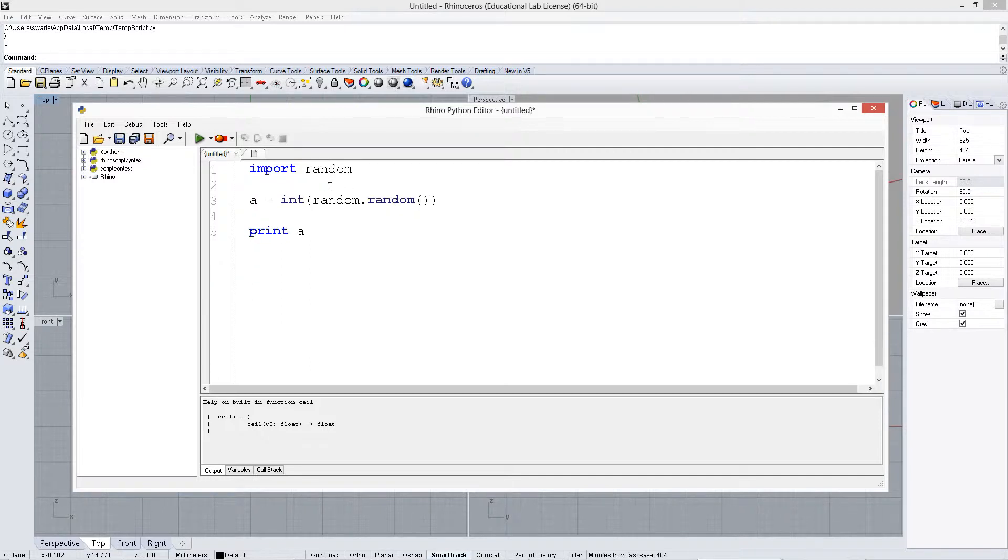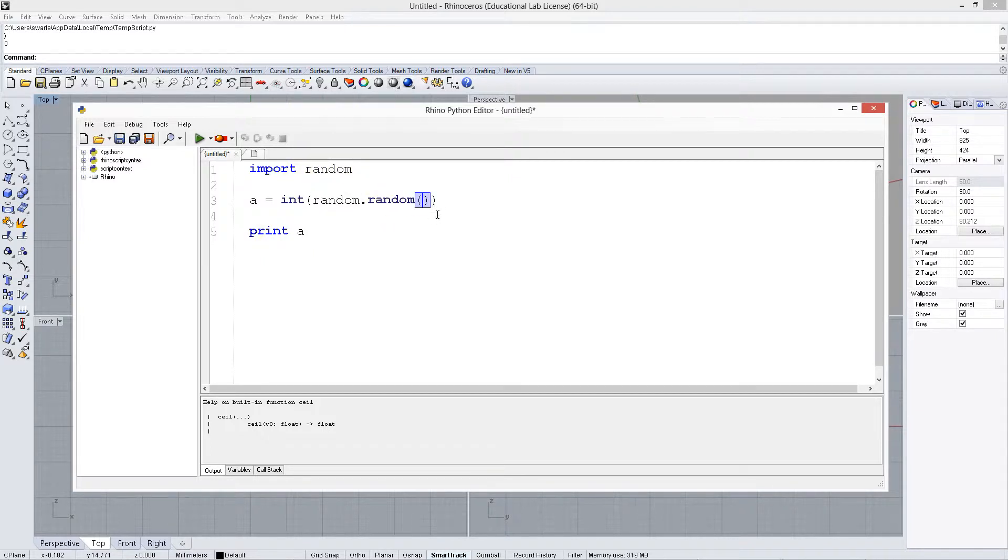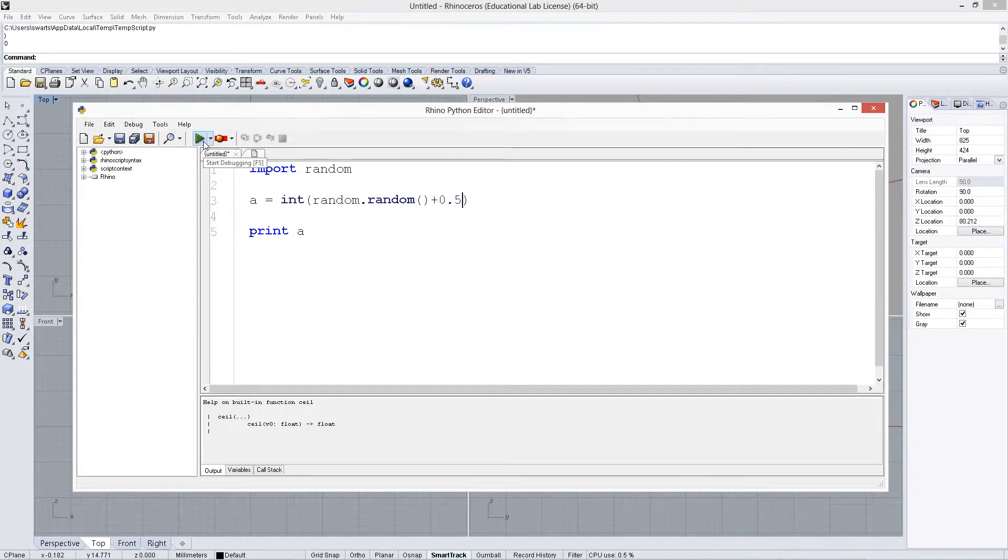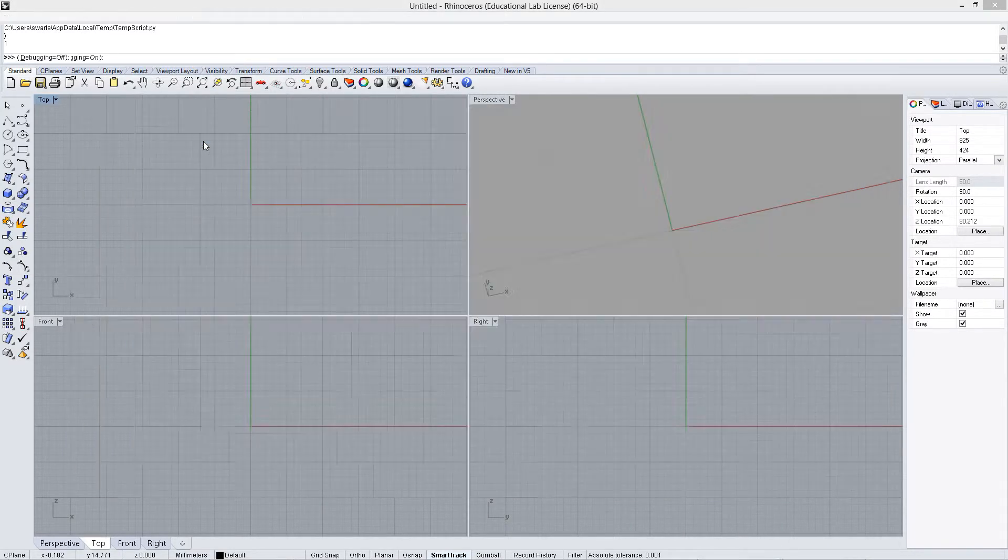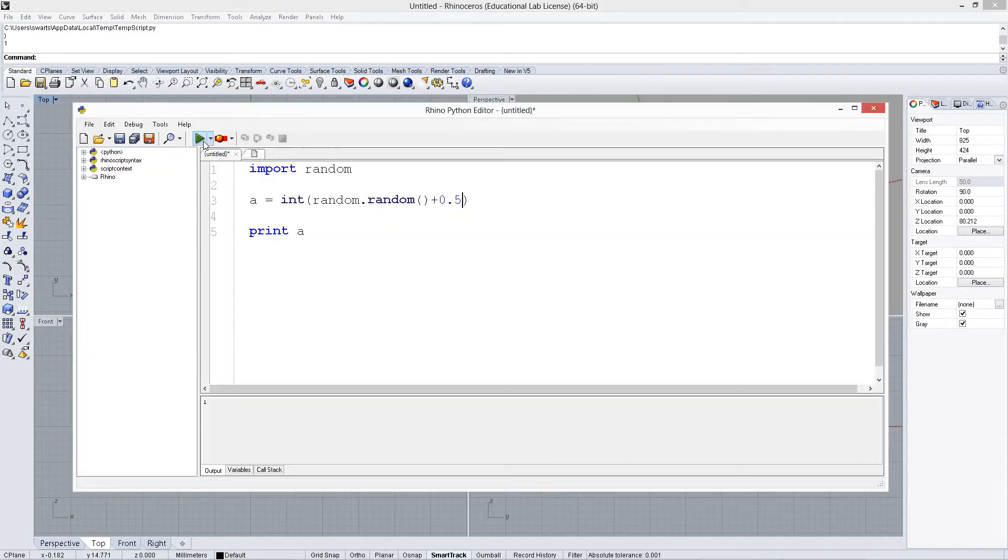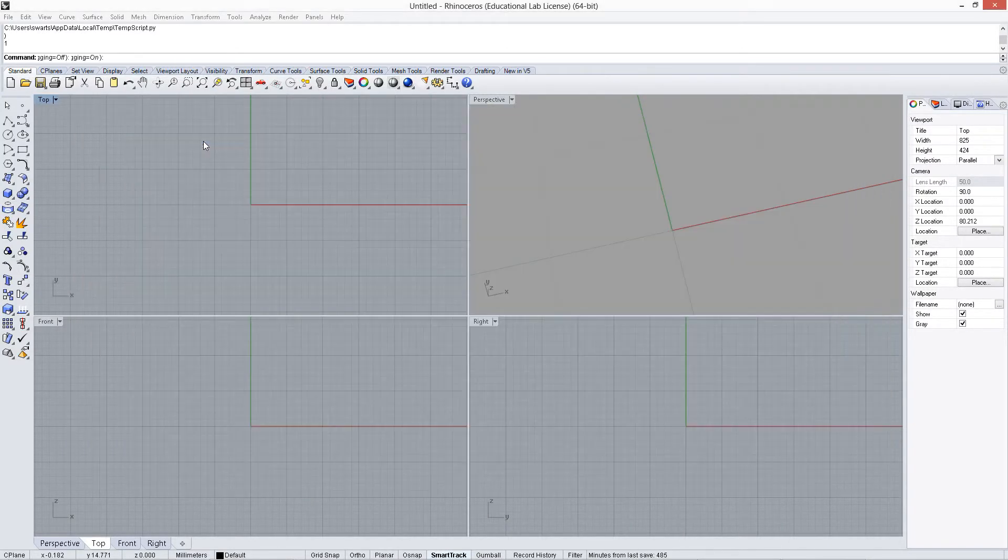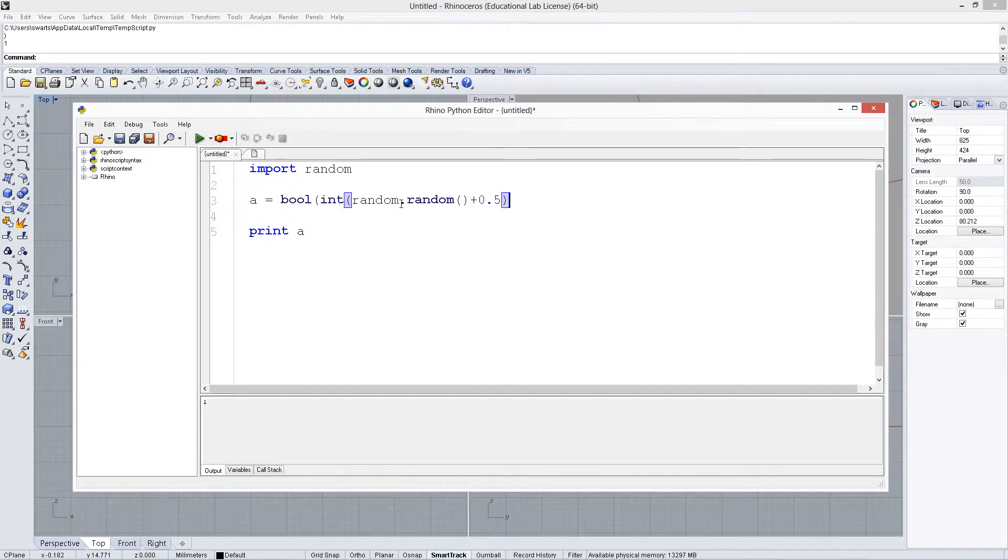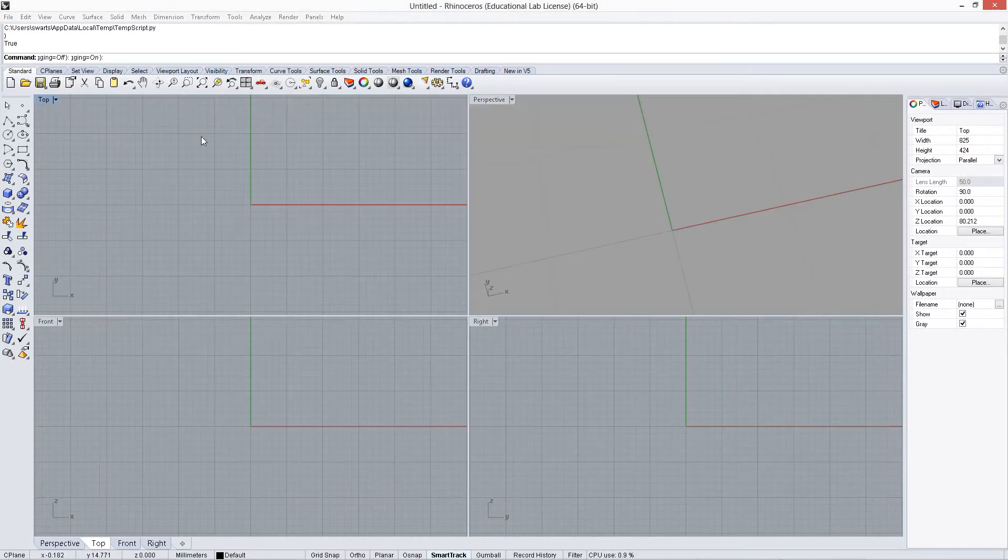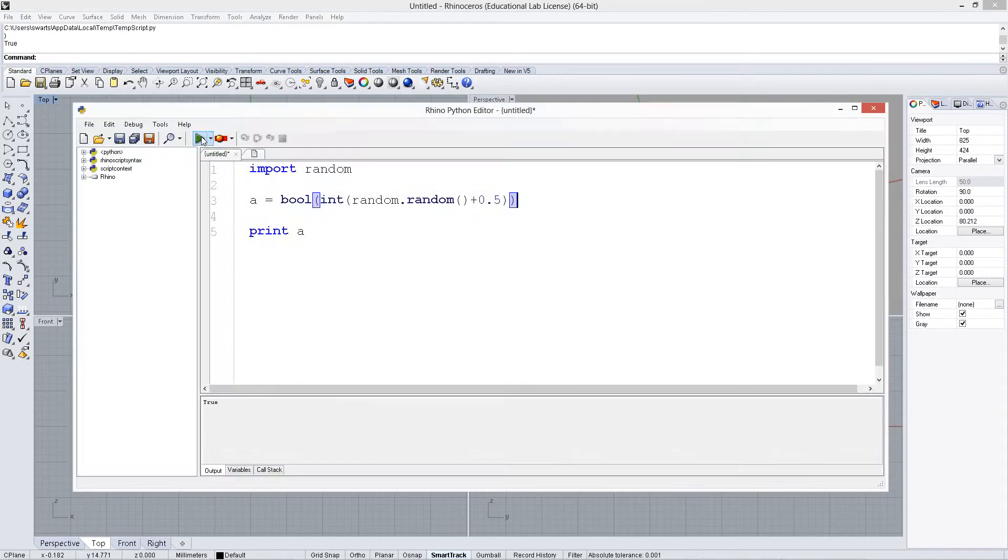If we want it to be in the range of zero and one, then we can add 0.5 to it to shift it over, and then you can see that it goes back and forth a little bit between one and zero. And if we want to turn that into a boolean, we just wrap that again in bool. It gives us true and false values.